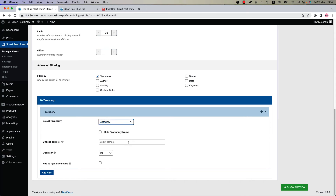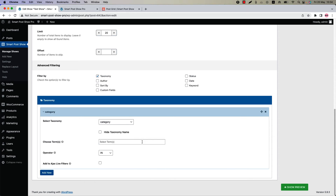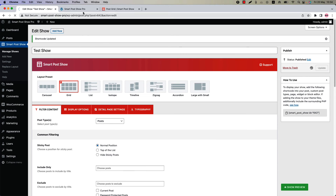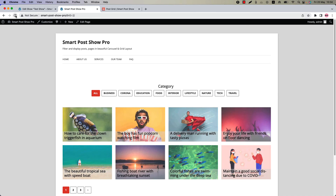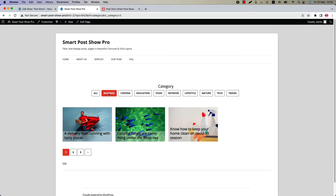I am selecting Category. Then choose taxonomy terms, or leave the field empty to display all taxonomy terms in the live filter — I am leaving this field empty. Below that you will find the option to add an AJAX live filter; check the box and update the shortcode. Refresh the page and you can see the AJAX live filter buttons showing above the grid layout. Click on the buttons to filter posts.